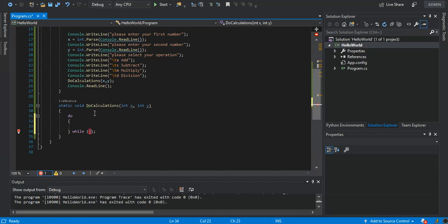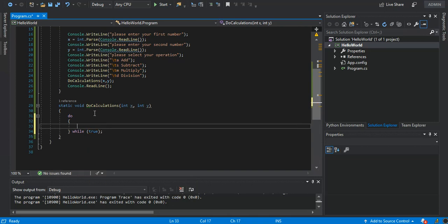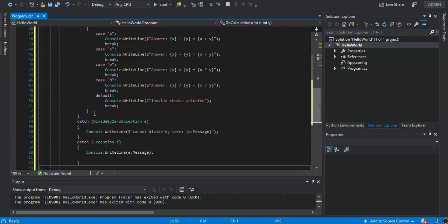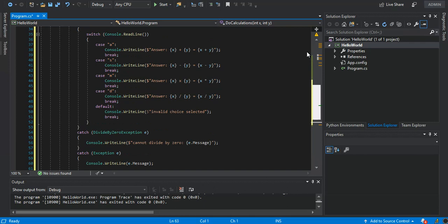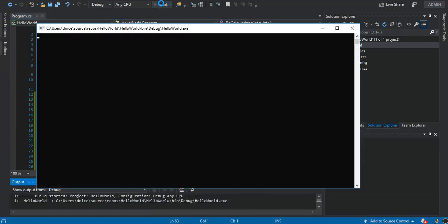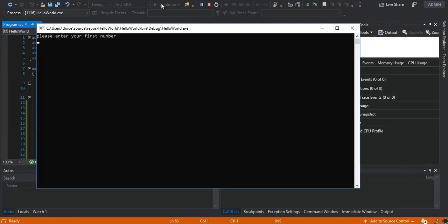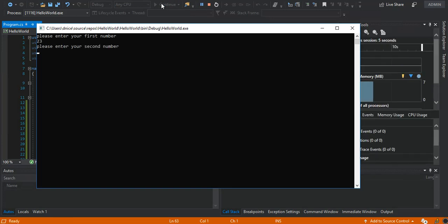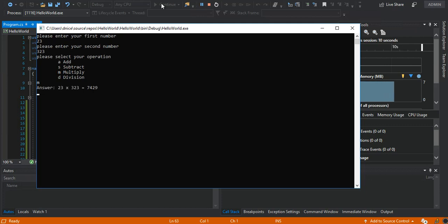We paste our method call inside the do-while loop, and in this case it will run continuously until we actually close it. Testing it: entering first and second numbers, 'M' for multiplication — but pressing Enter shows 'Invalid choice selected', so there's still something to fix.